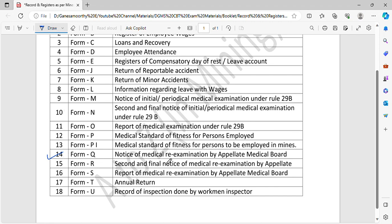What is Form Q? If you are not fit, you will apply the medical exam. If you apply the medical exam, you will apply the first notice. If you apply the second notice, that is Form R. So this is Form Q and Form R.